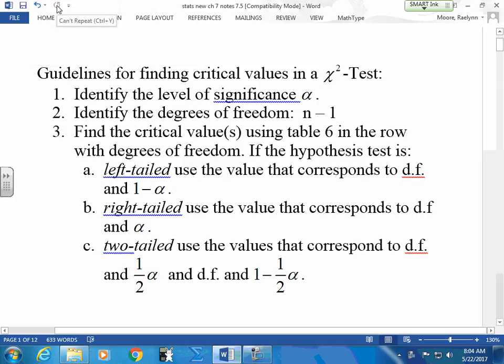I don't want you subtracting from 1 when you don't have to. But notice that your chi-square chart uses degrees of freedom. To find degrees of freedom, we subtract 1 from your sample size.